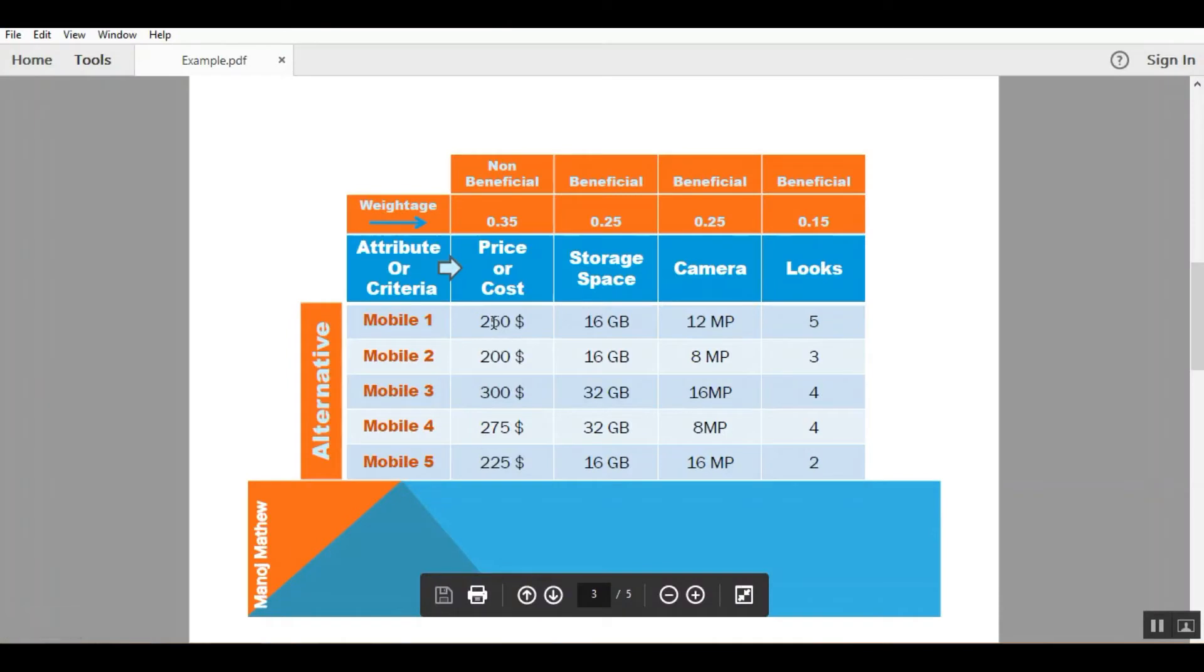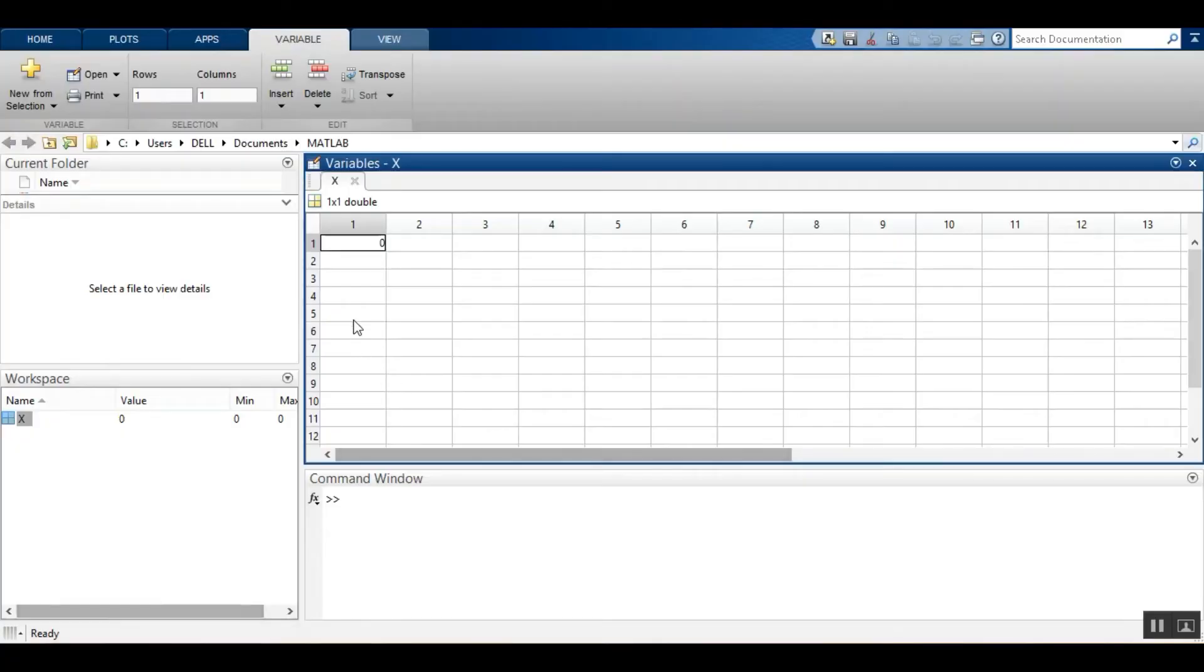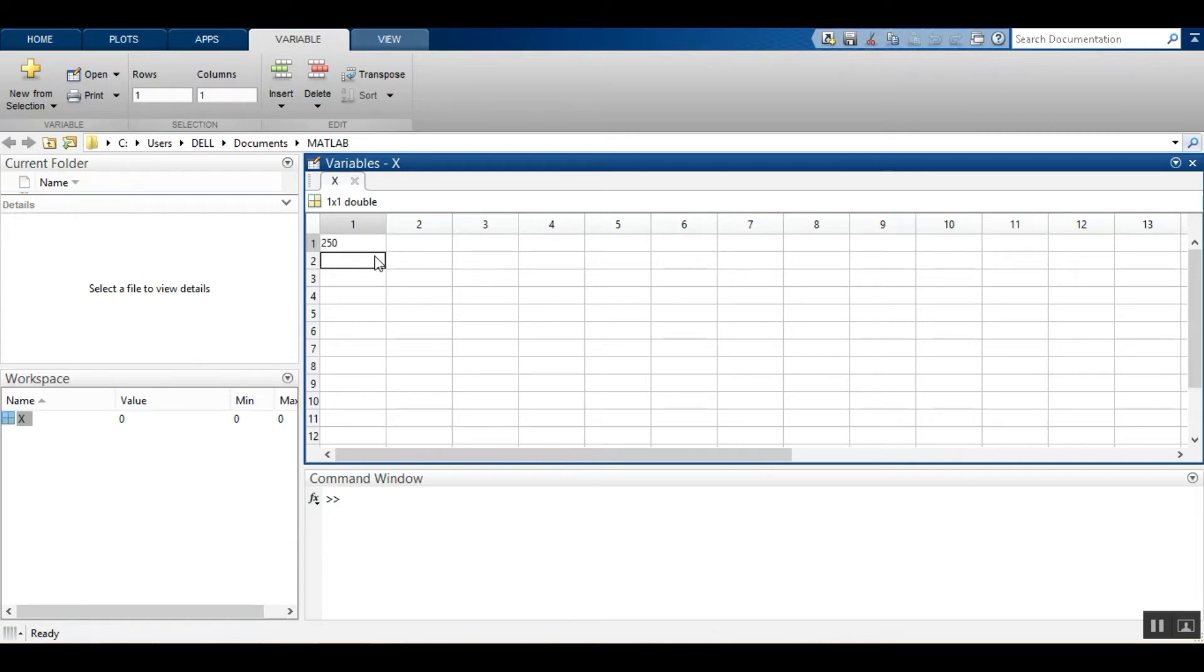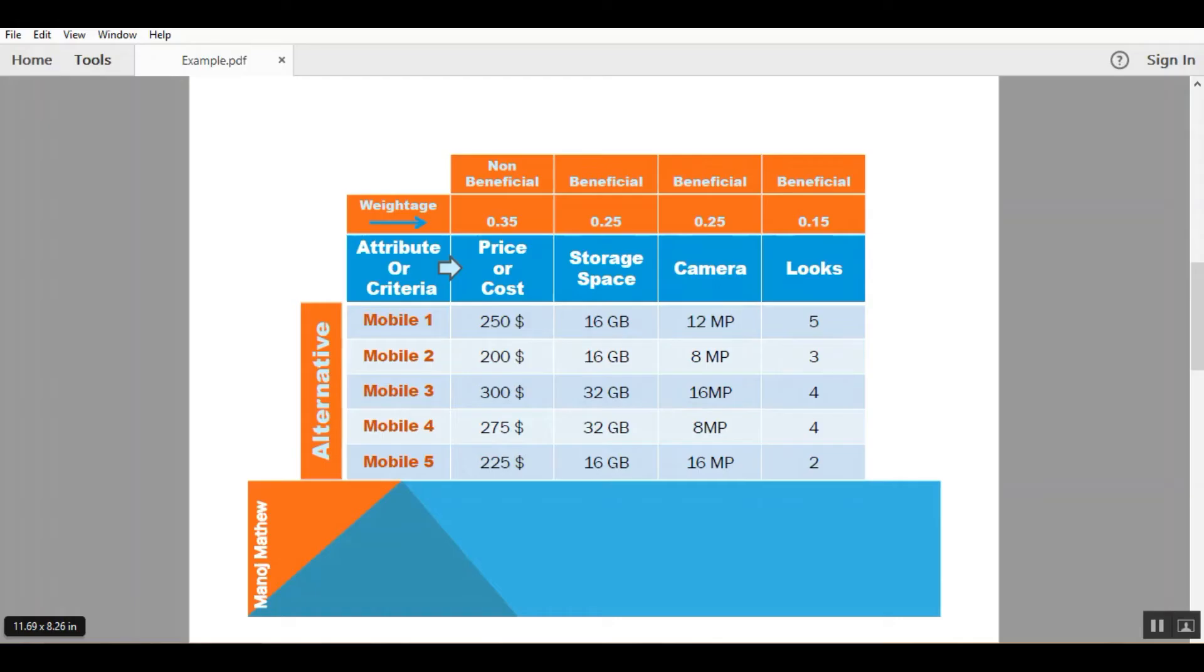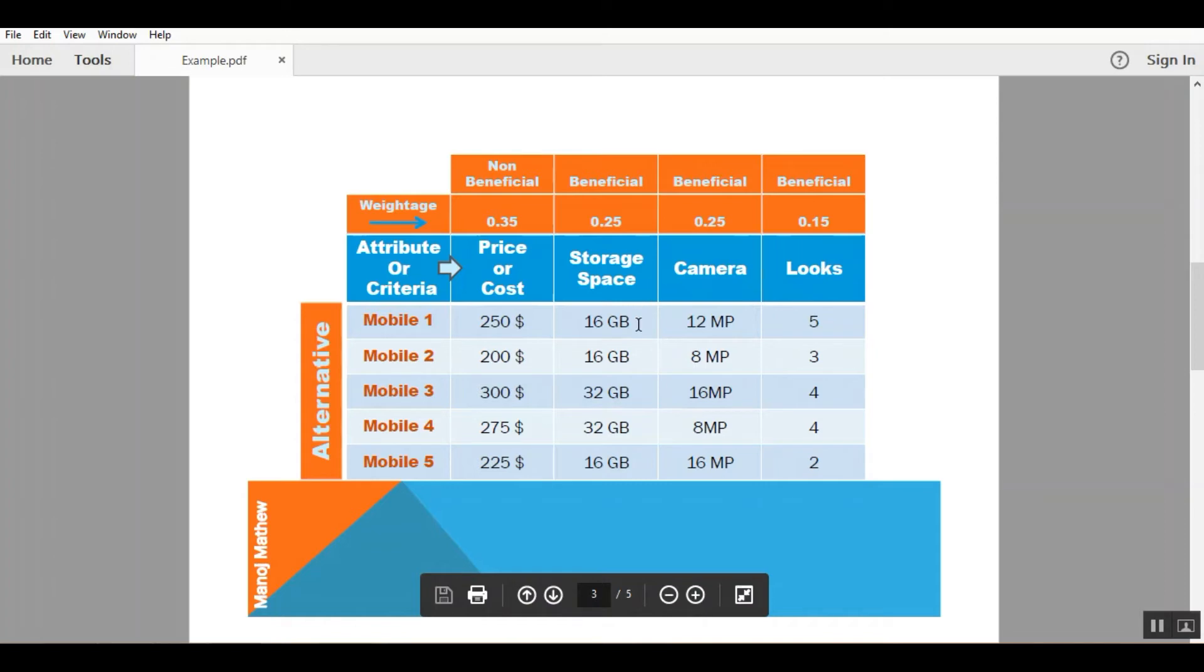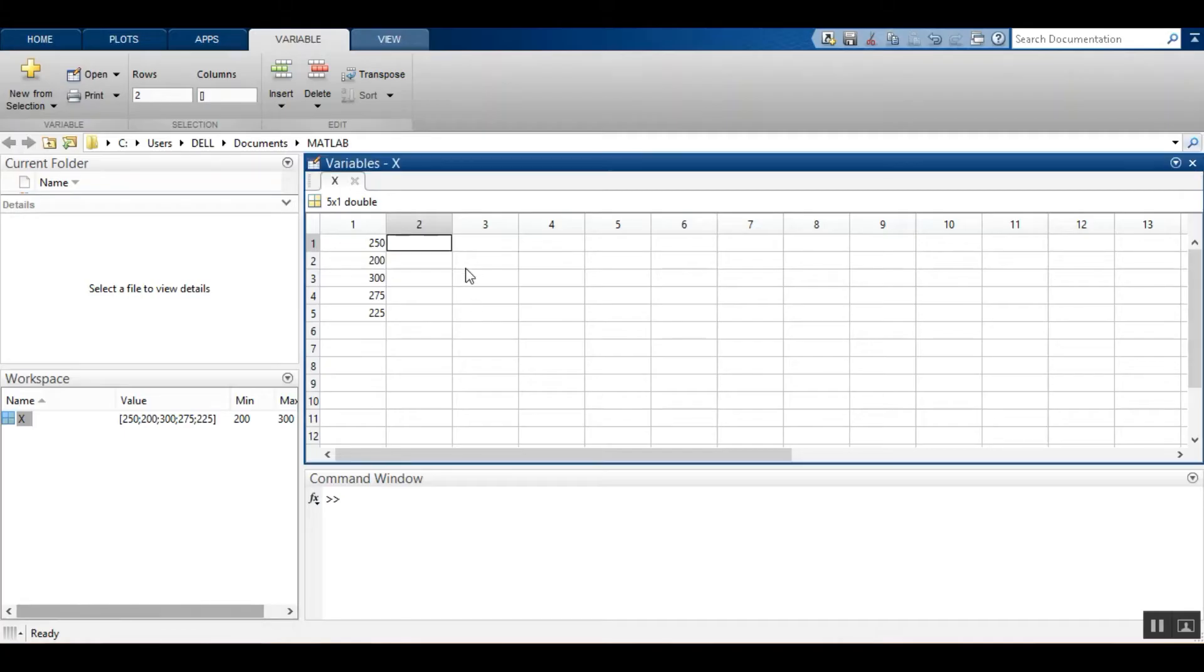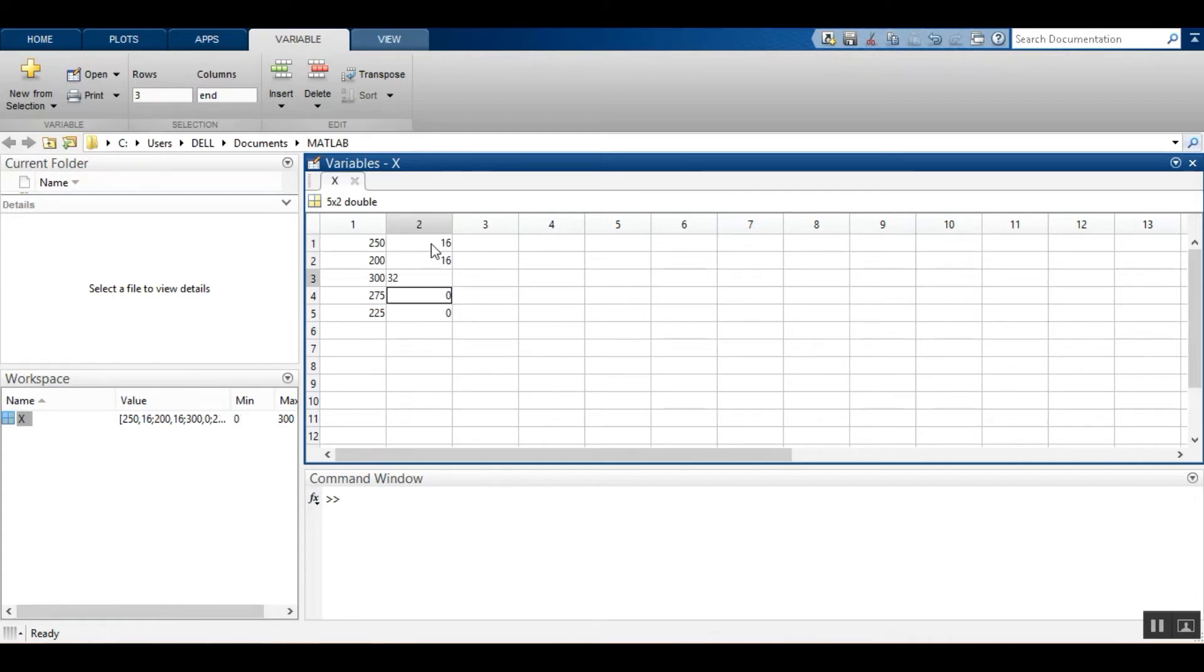So the values are 250, 200, 300, we will copy it here. The values of storage space, we will copy it here: 32, 32, 32, 16.